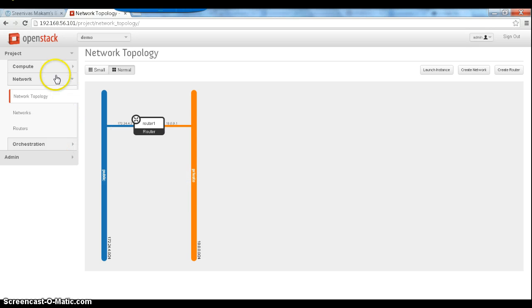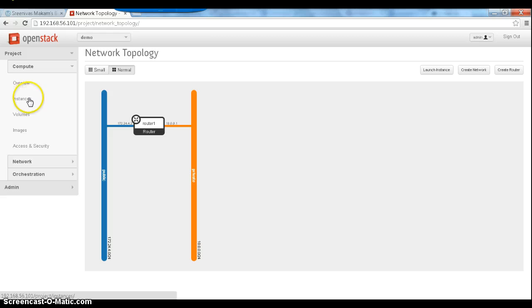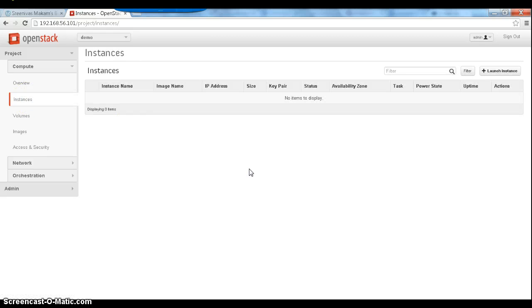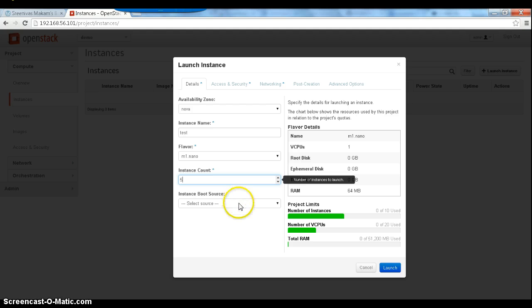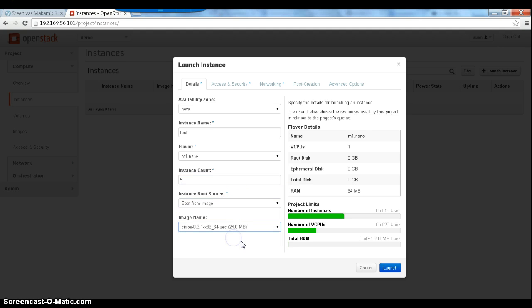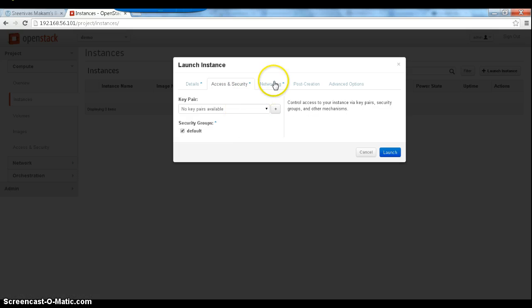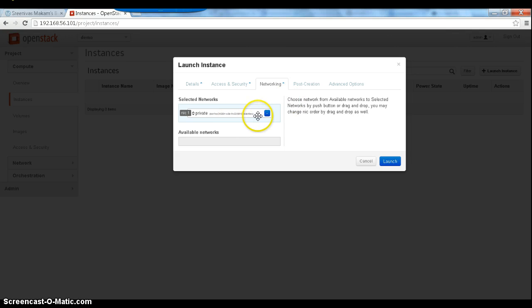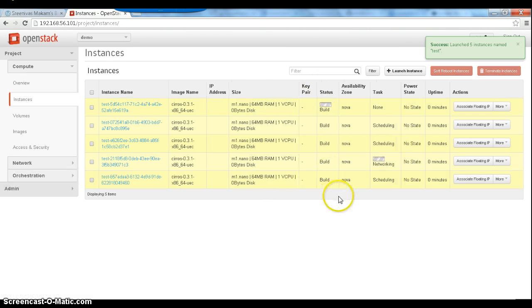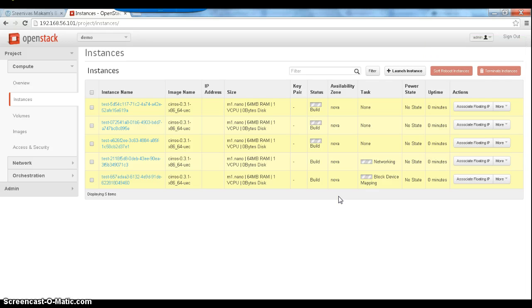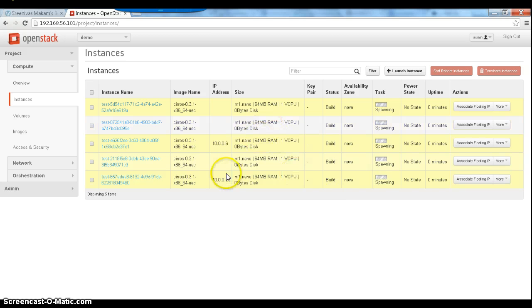The private and public networks are connected to the router. We will now create instances — let's use the default network and a private instance, using default security groups, on the private network. Clicking launch will create five instances. The IP addresses will be assigned from the DHCP server on the controller. The VMs are now spawning.